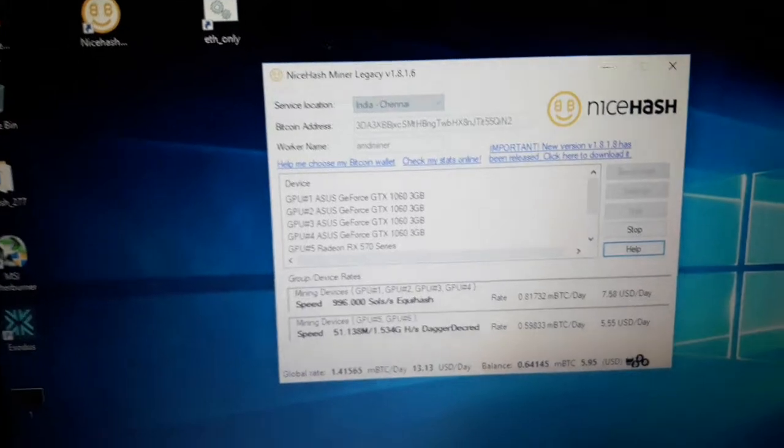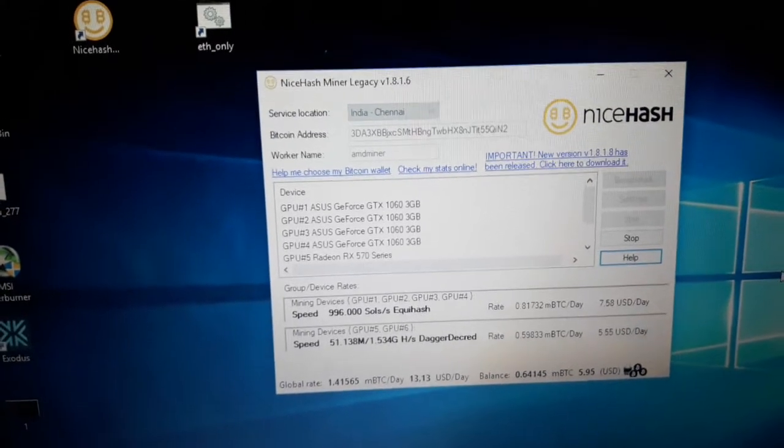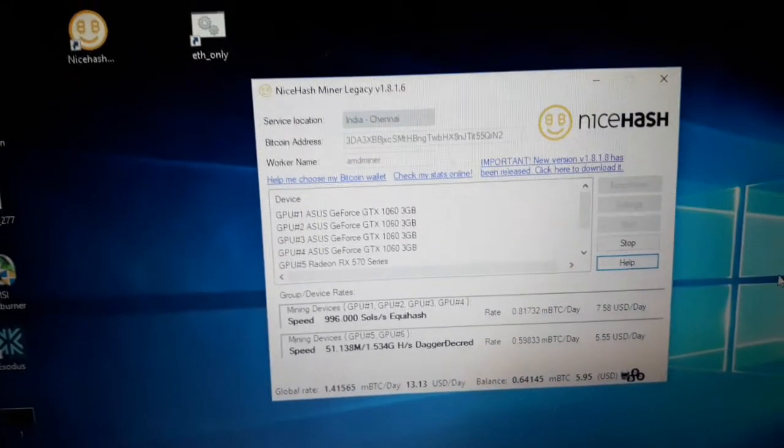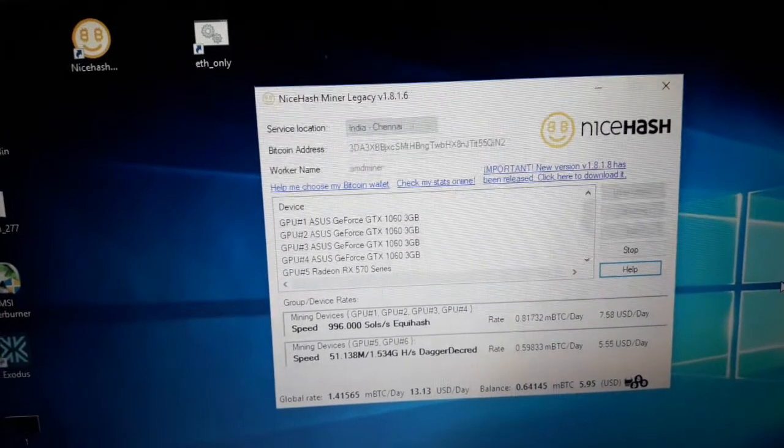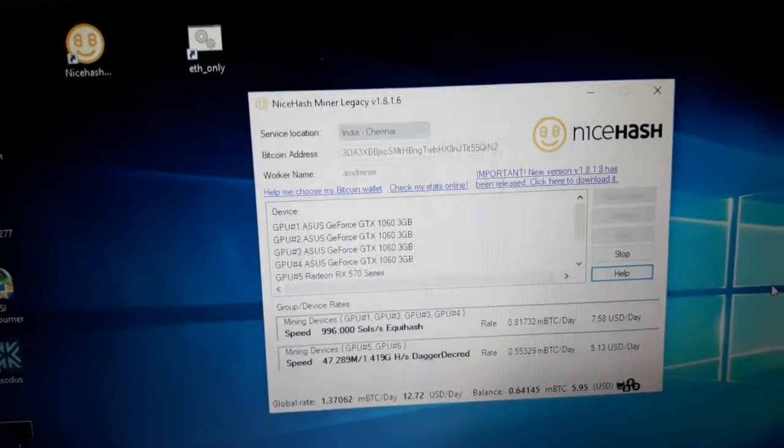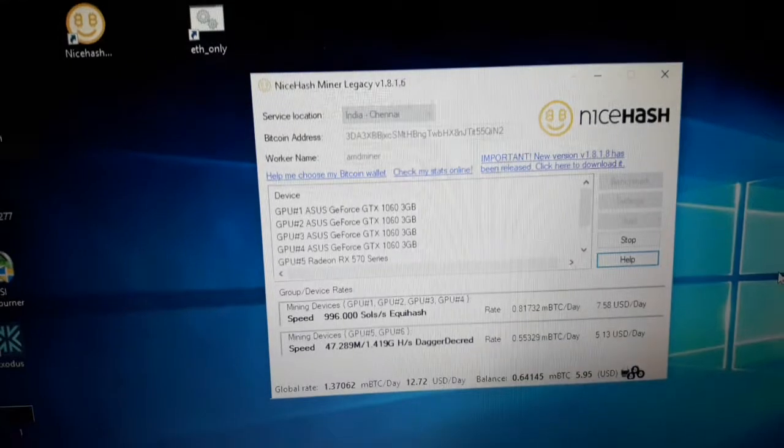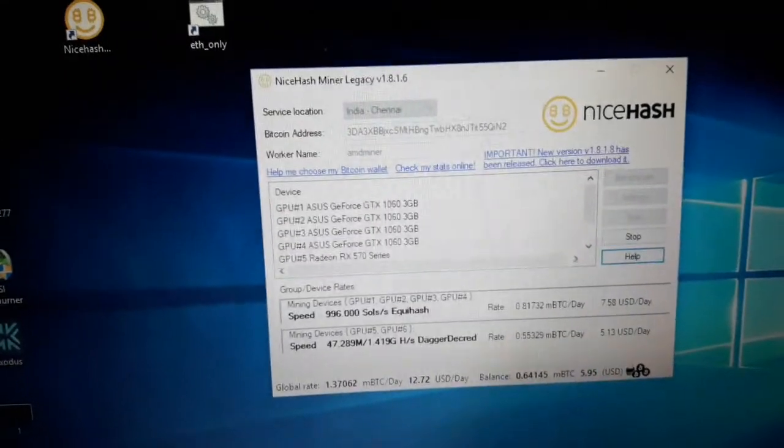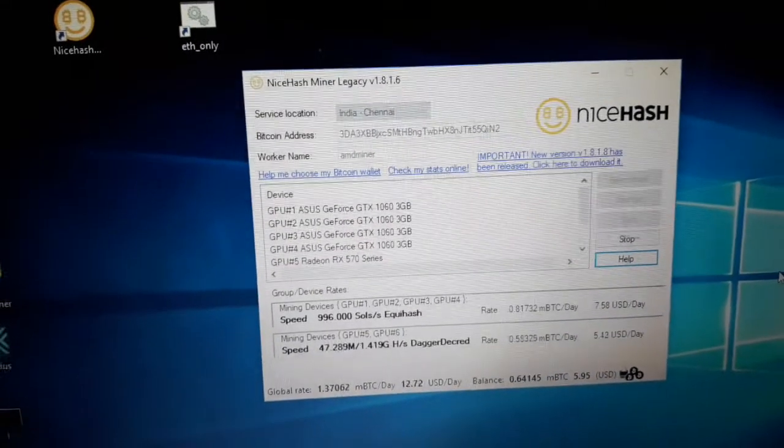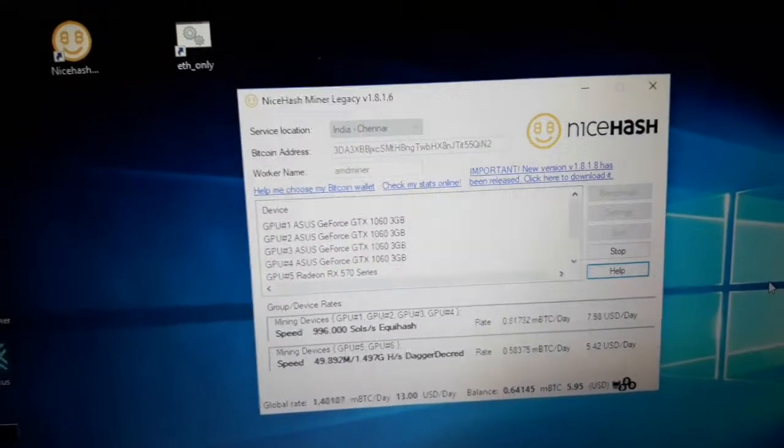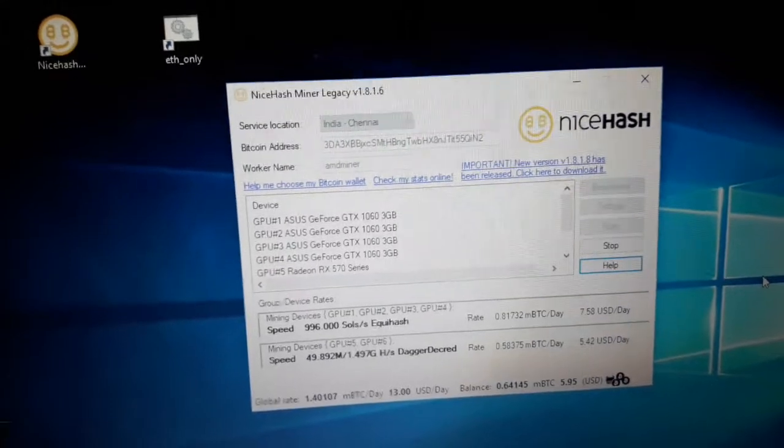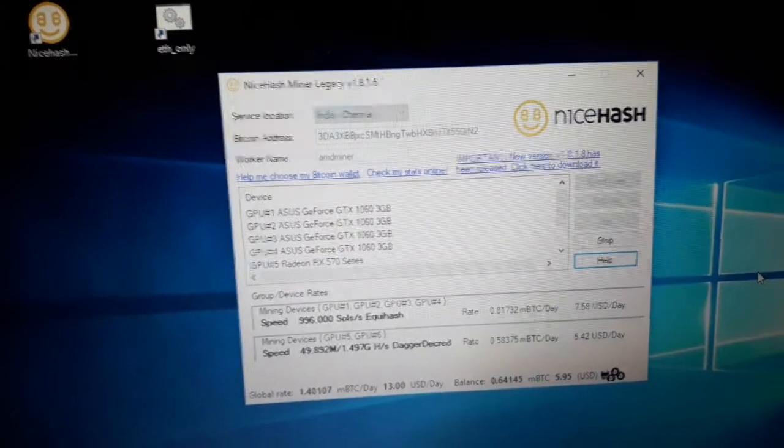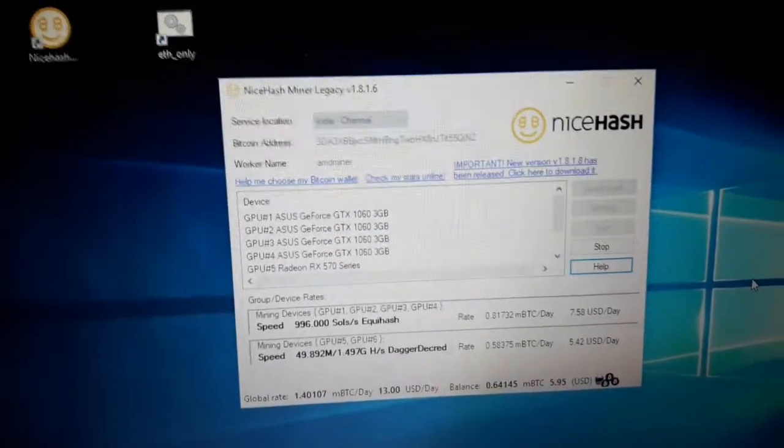Currently I am getting $7.58 per day from the GTX 1060 and with the RX 570 I am getting $5.58 USD per day. It's not so bad.